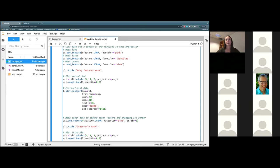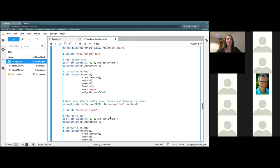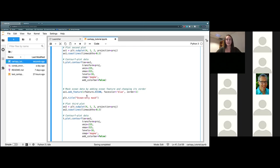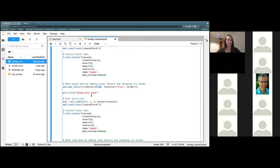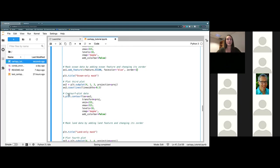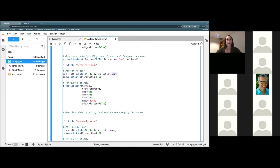If I wanted the ocean mask to be under the dataset that we're plotting, I would make it zero, but we don't. So we're going to put it at position one, which will be the next one above. I'm going to continue on to our next plot, which is going to be on ax2, which is our third position on our subplots. Again, we bring in proj for our projection meaning PlateCarée. That reads in our data and plots it, and we are going to go ahead and add in a land mask.